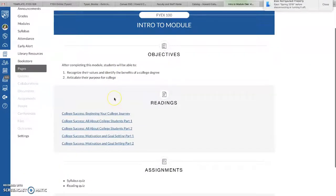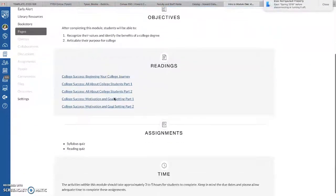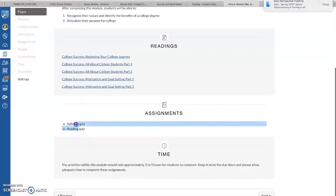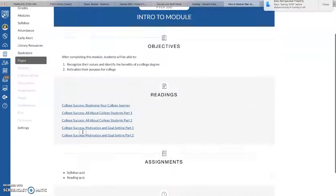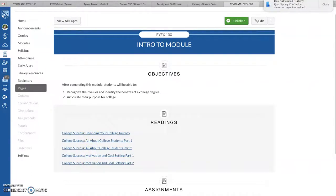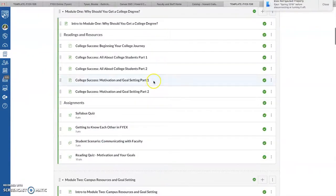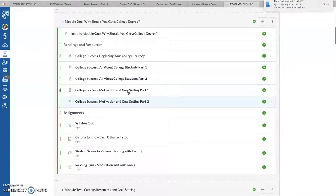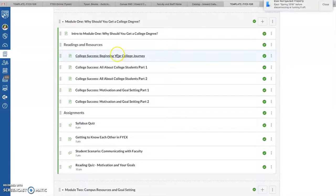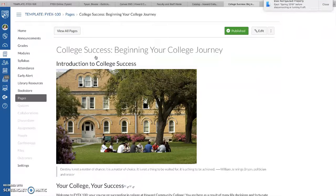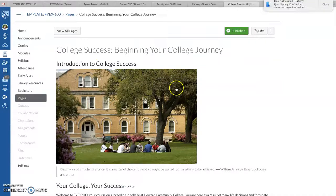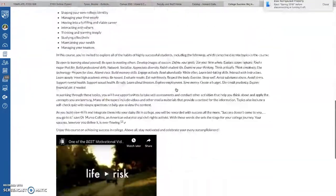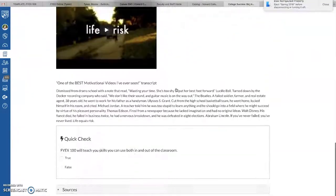So like this Intro to Module One, which is the very first part, tells us what we're going to be doing in this module. And you can edit this and add to it, or you can leave it as it is. And it also has links to all the readings. It looks like a lot just because I divided it up, or Erin divided it up actually, to make it shorter. So this Readings and Resources shows the students that they need to read these items, and they can just easily click on them.